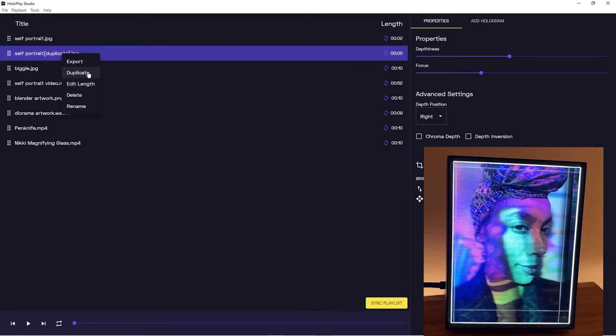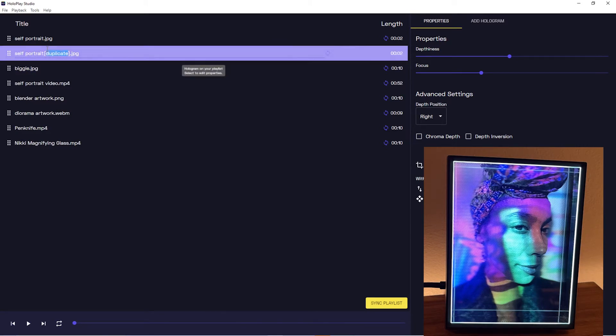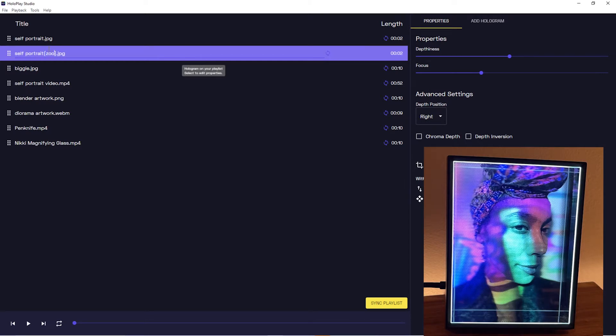And then I'm going to rename that item to say instead of self-portrait duplicate, it's going to say self-portrait zoom. So what I'm about to show you highlights a feature that I think is really cool about HoloPlay Studio.